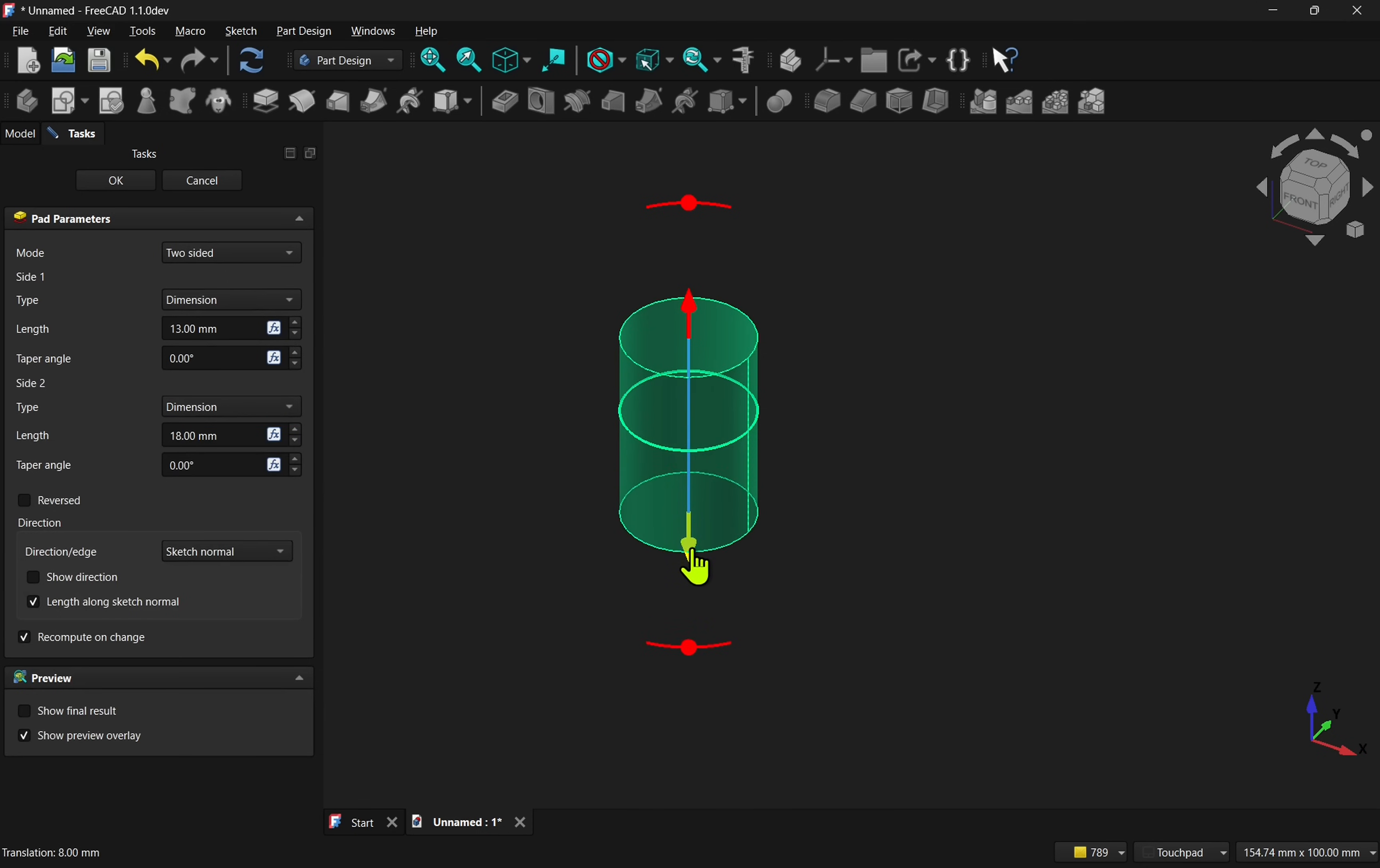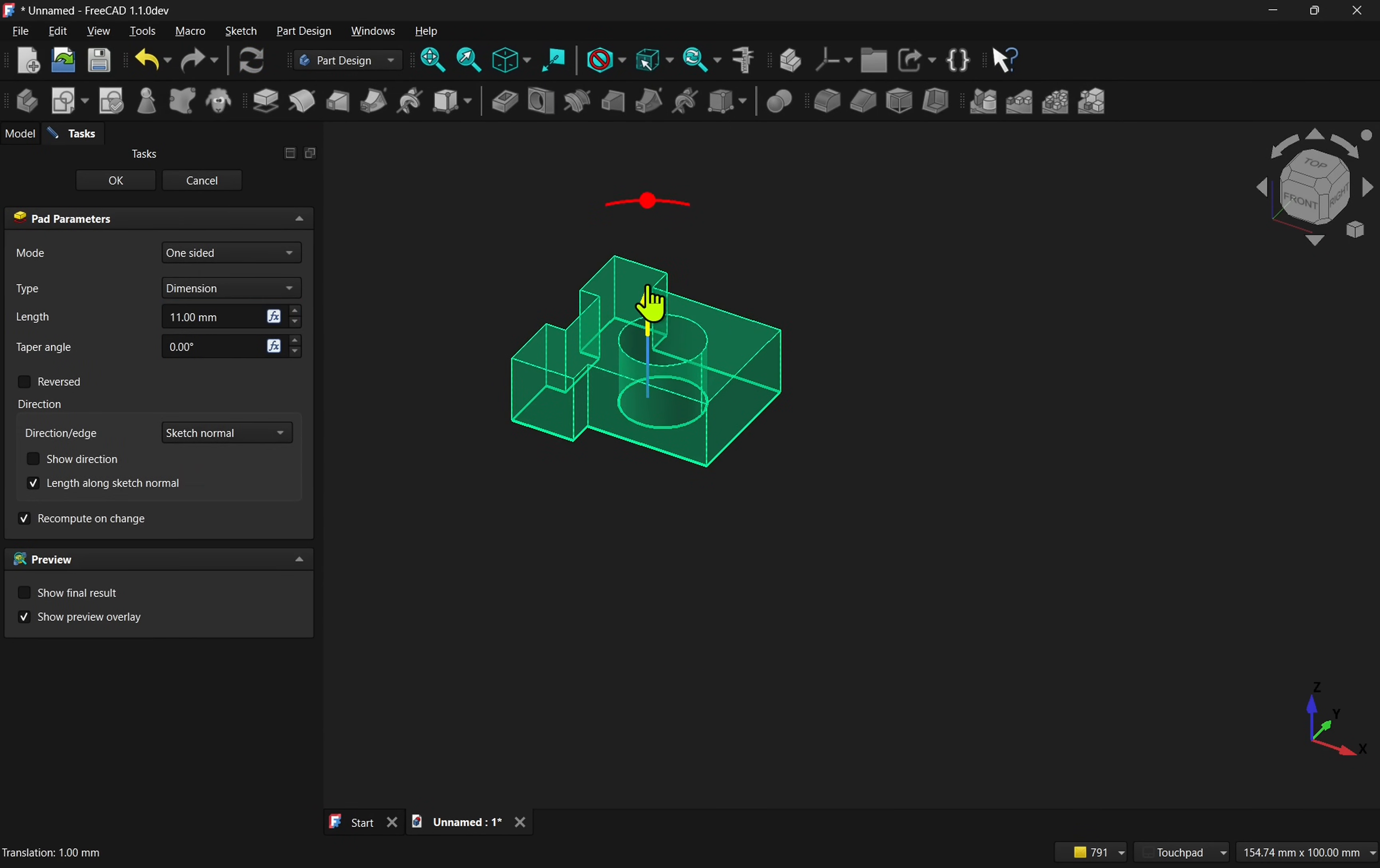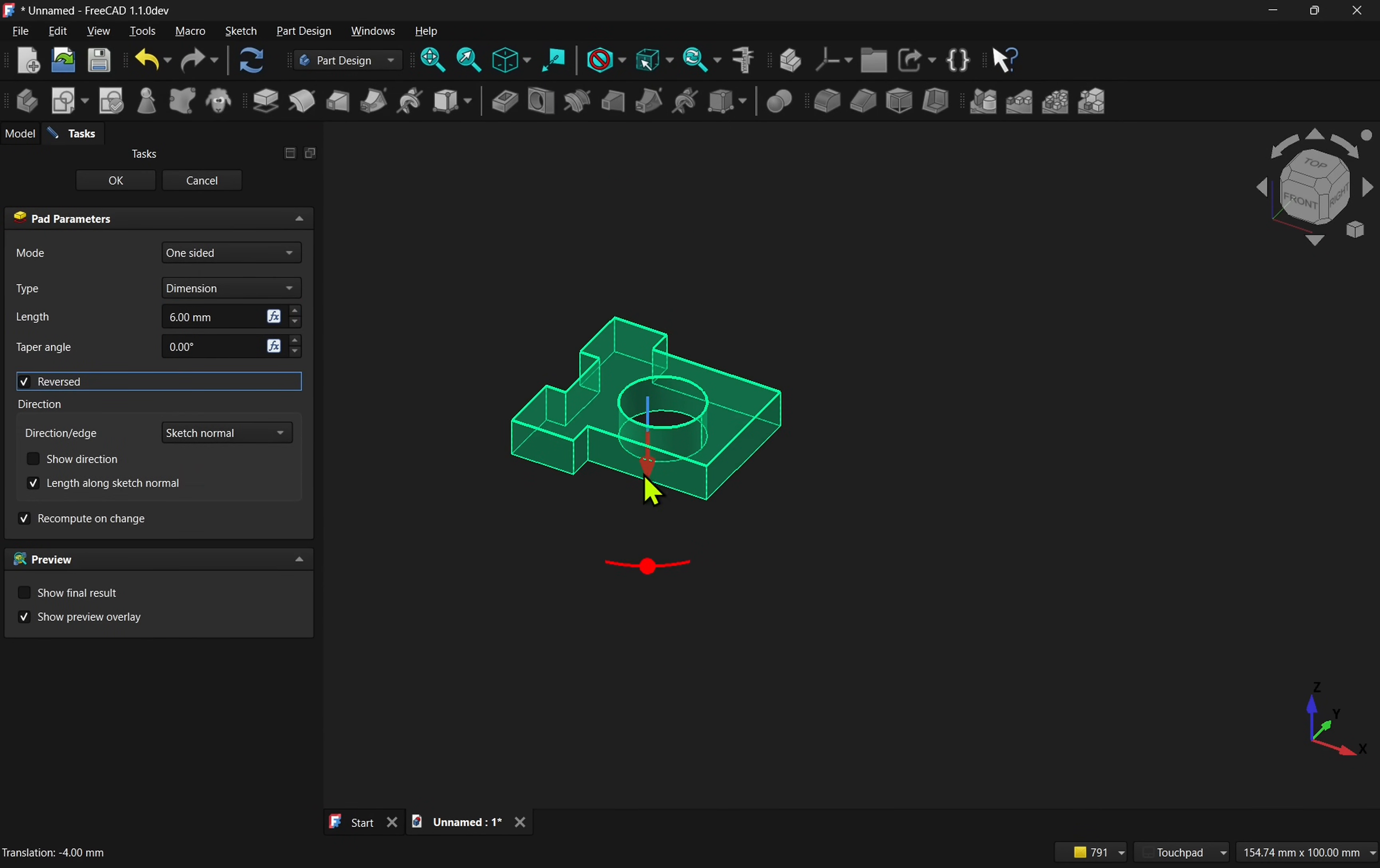For example, we see it here being used with a pad, which in one- and two-sided modes adds additional draggers to the screen. If you want to drag in the opposite direction, just check the reverse box.